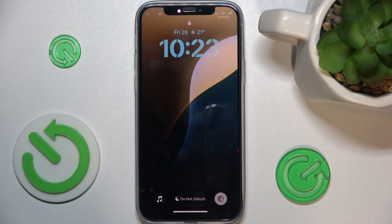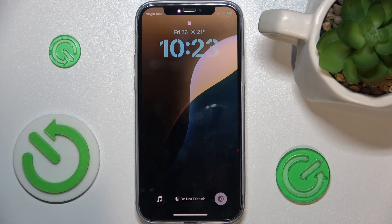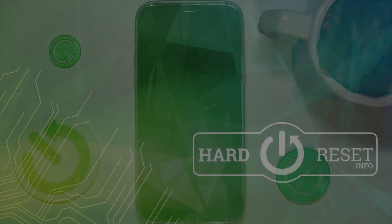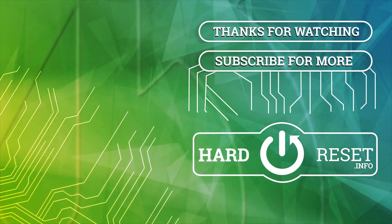That's all for today. Don't forget to like and subscribe. See you next time. Bye.